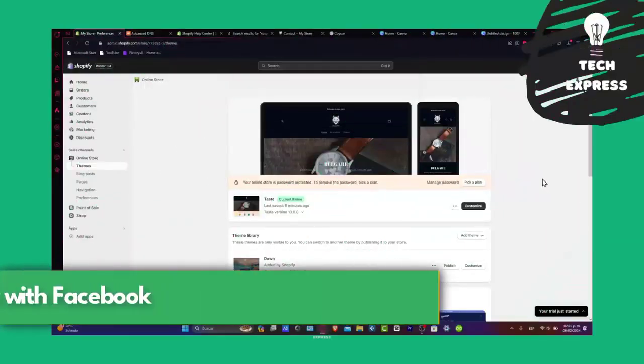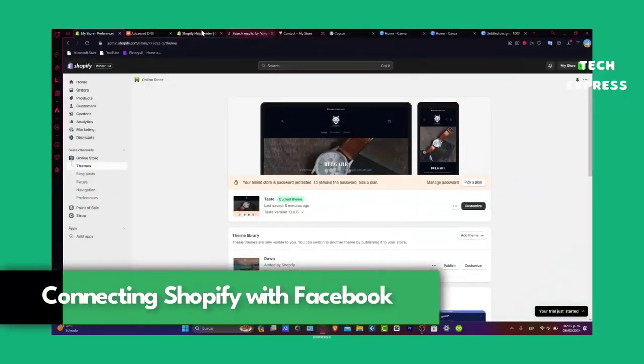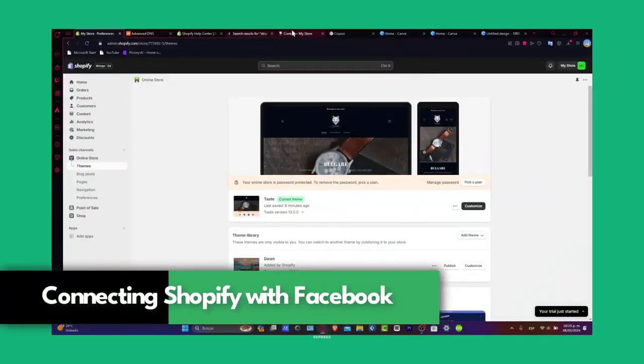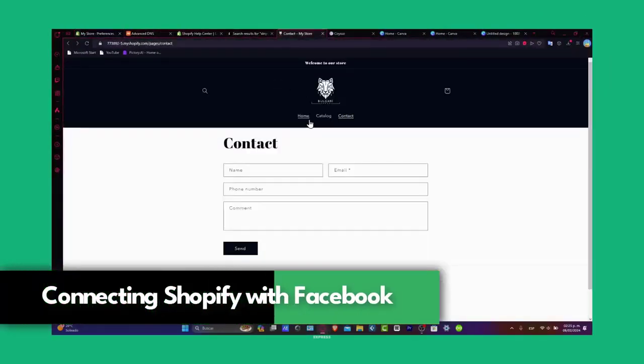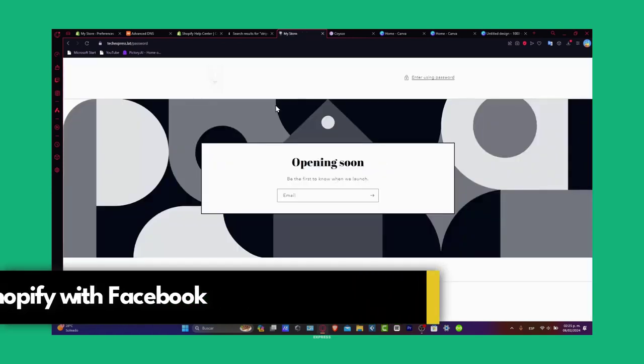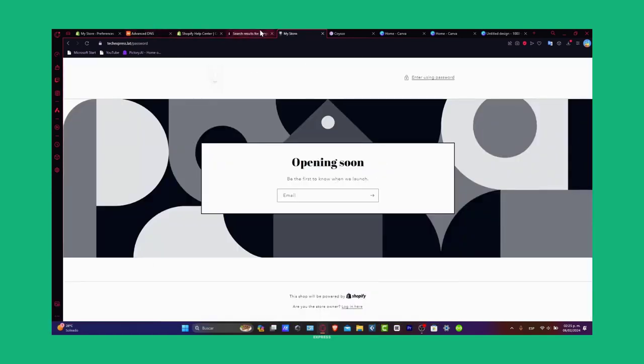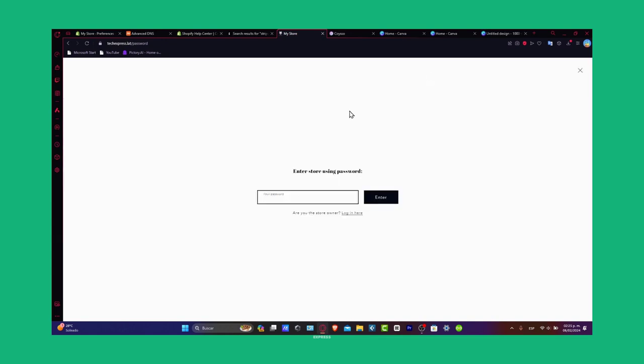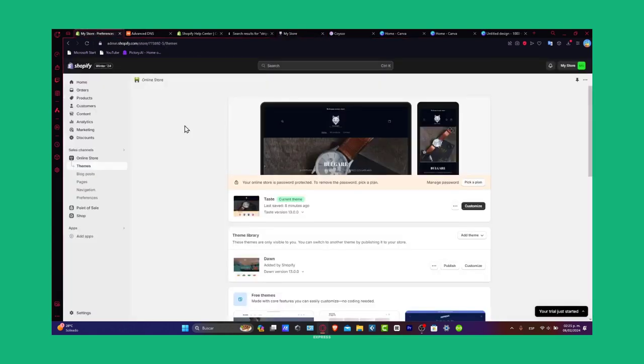Welcome everybody to this new video. Today I'm going to show you how to connect your website directly with your Facebook account. You need two things: a Shopify store and a Facebook account.